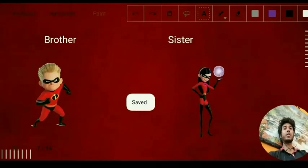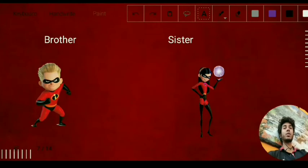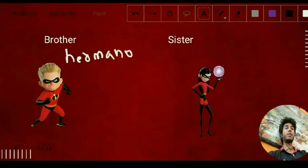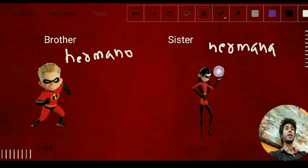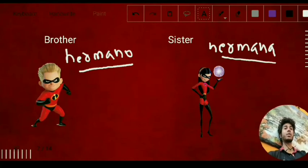Here we have brother and sister. For brother we have 'hermano' — H-E-R-M-A-N-O — and for sister we have 'hermana.' As I mentioned before, words starting with H in Spanish have a silent H, so the pronunciation is 'hermano' and 'hermana.'